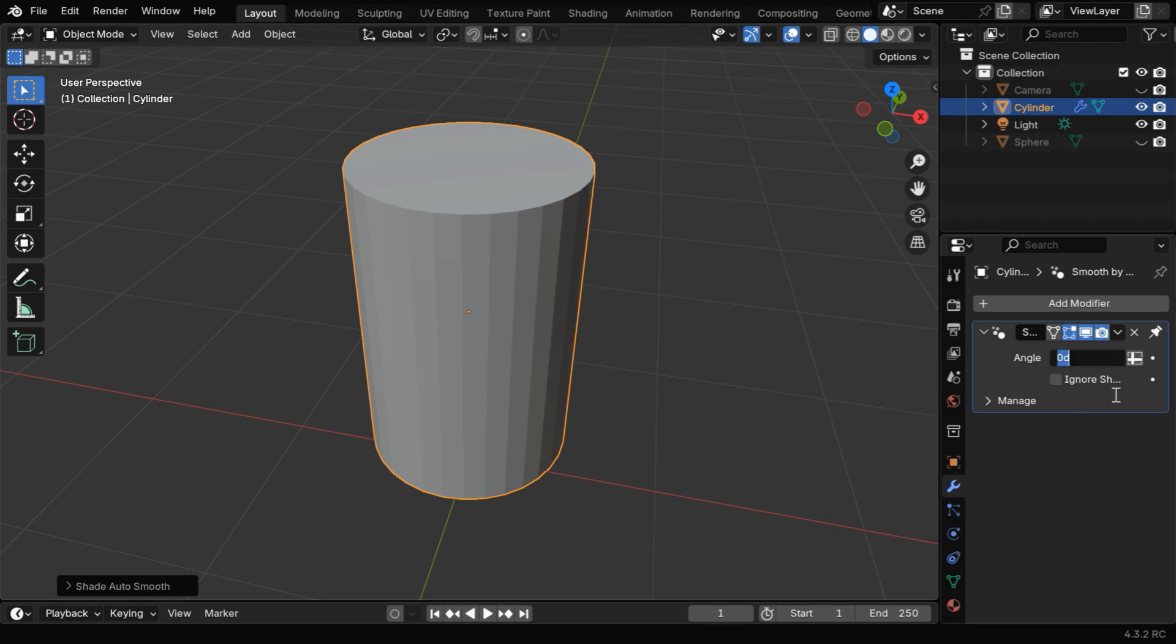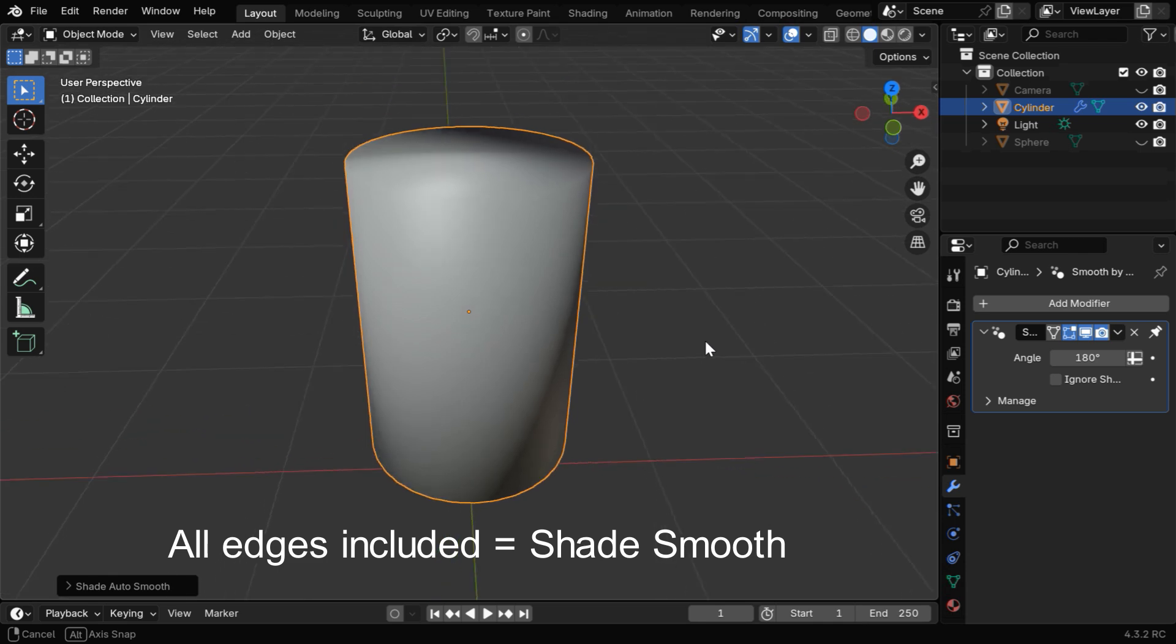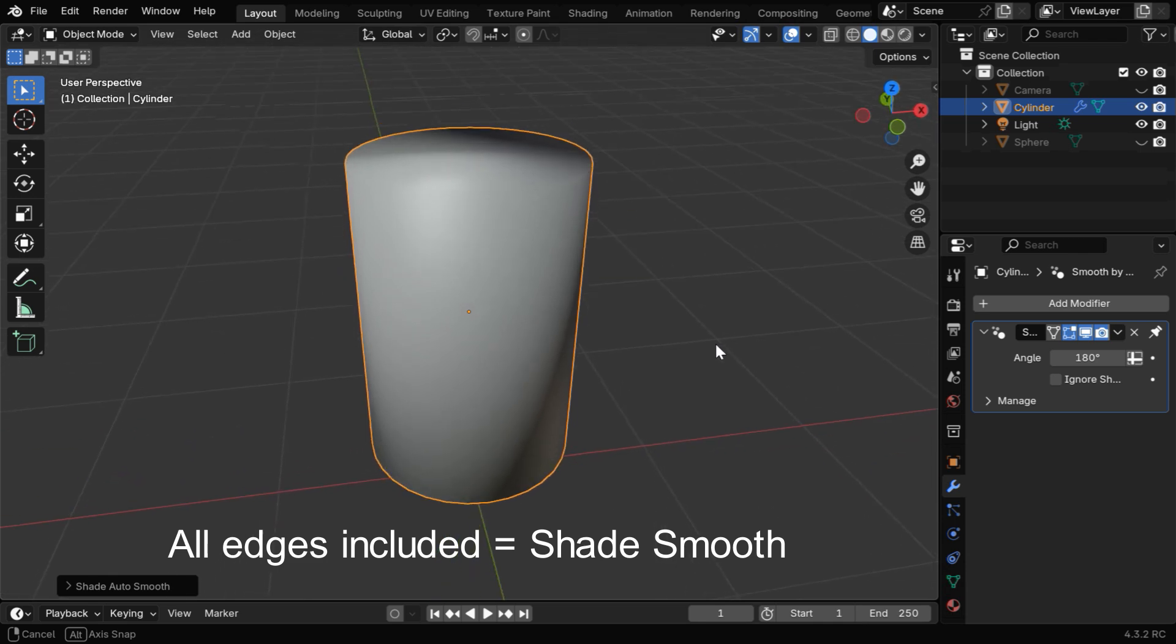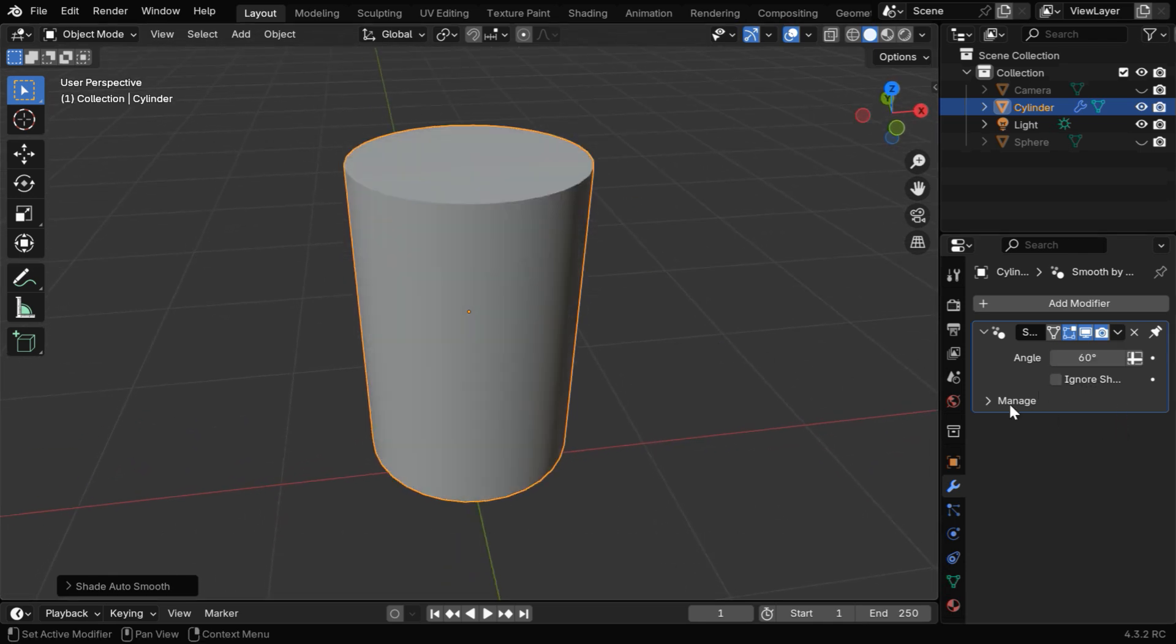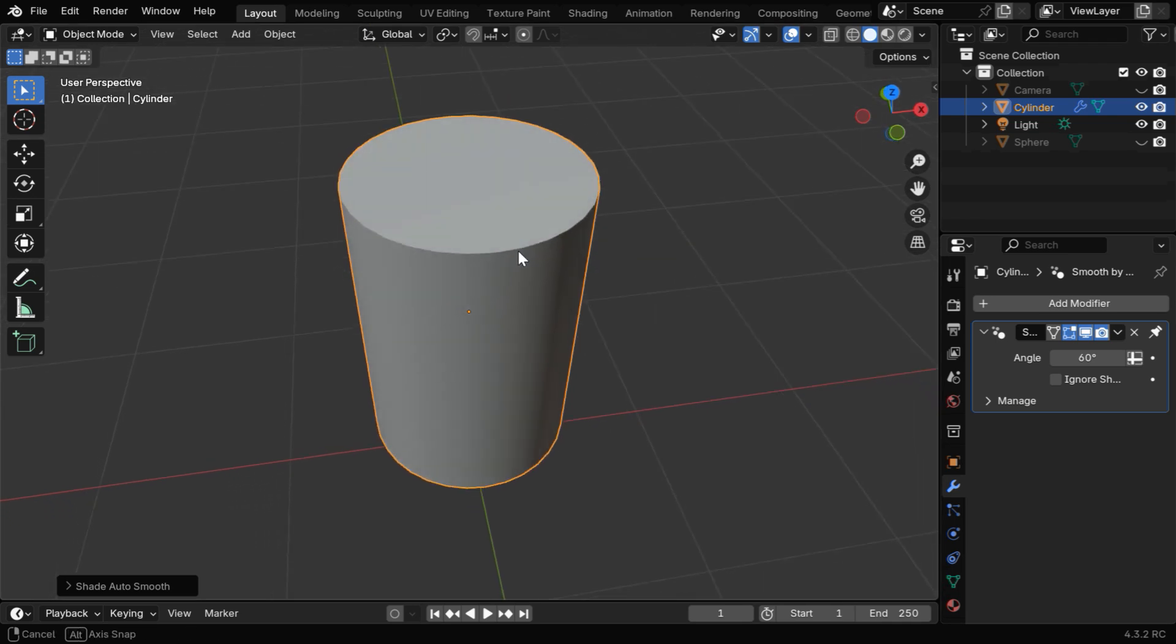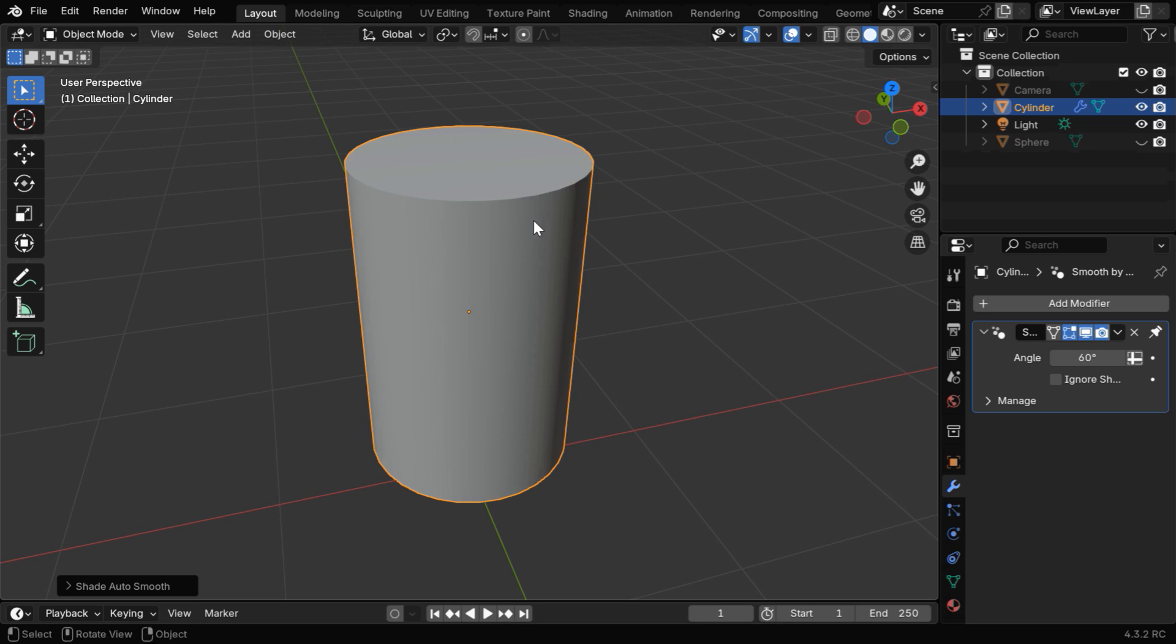And on the other hand, if we change it to 180, it will use Smooth Shading for all the edges, just like the simple Shade Smooth option. But if we use a value in between, say 60, it will affect only a few edges, like the edges at the top are excluded from Smooth Shading this time, and no distortions are visible.